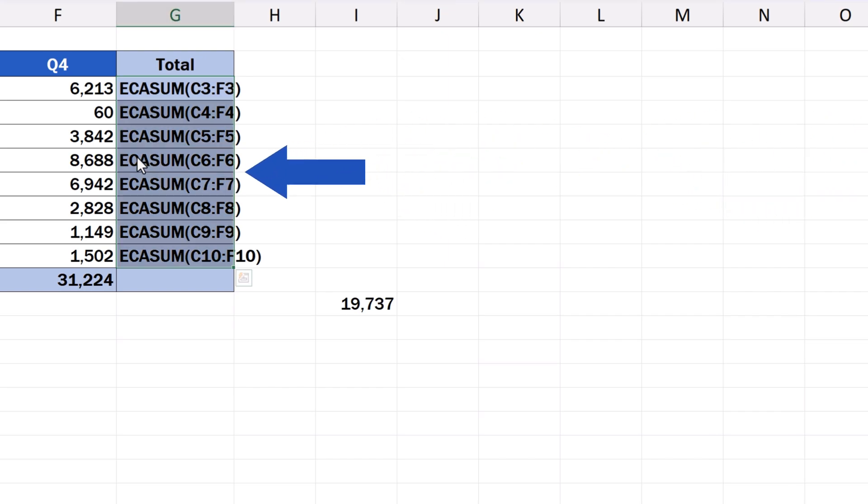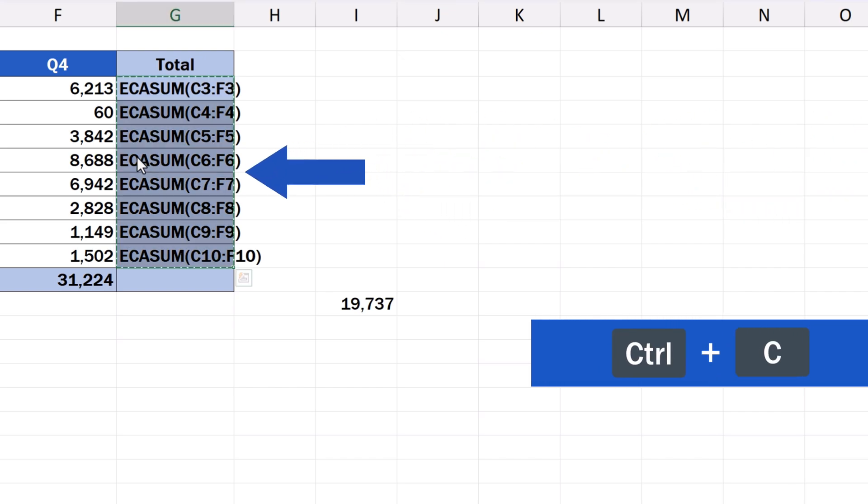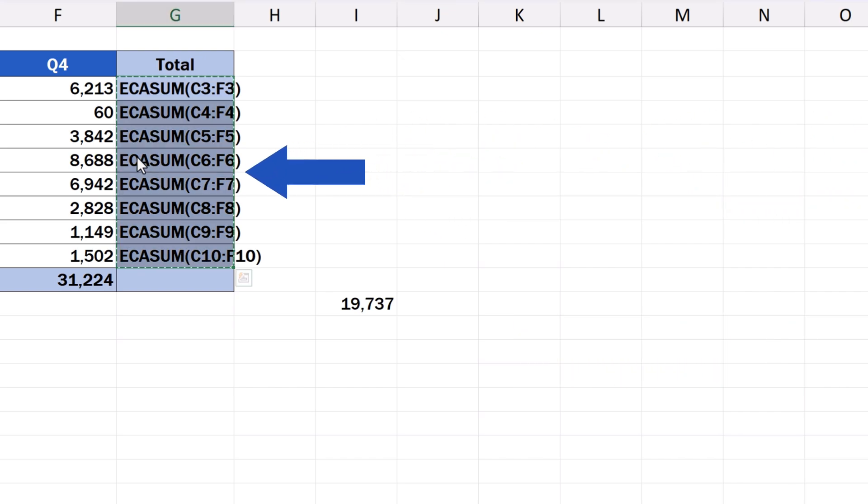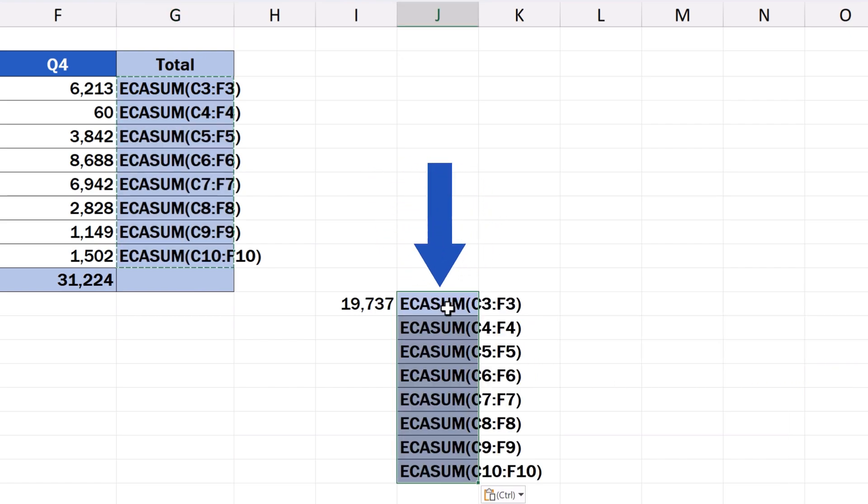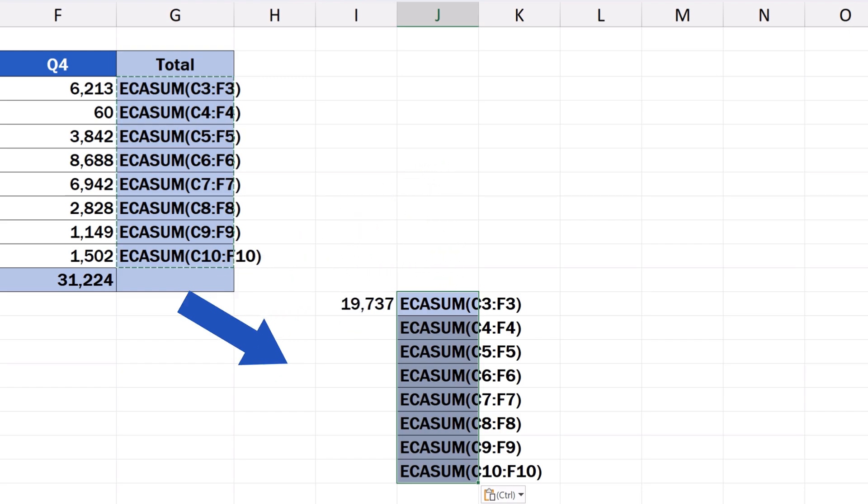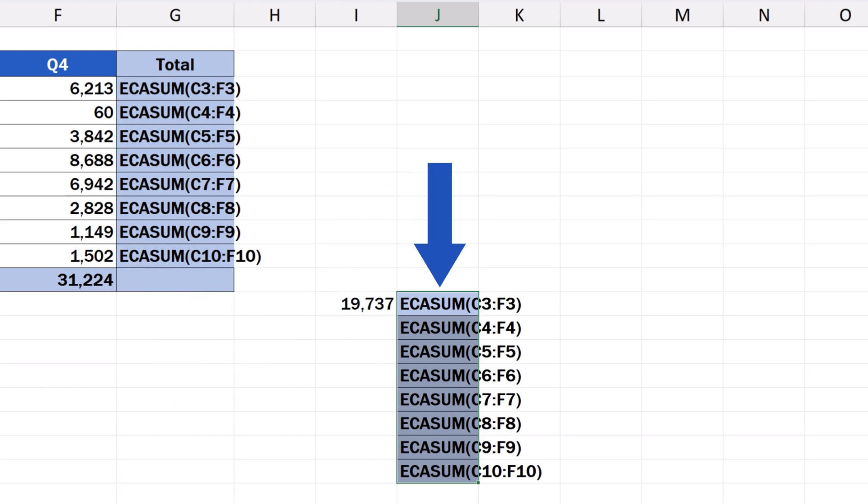Now, we can simply copy this text using Ctrl and C and paste it into J12 using Ctrl and V. And here comes the last step. We've got to take the copied text and turn it into formulas again. And we'll do so in both columns G as well as J.